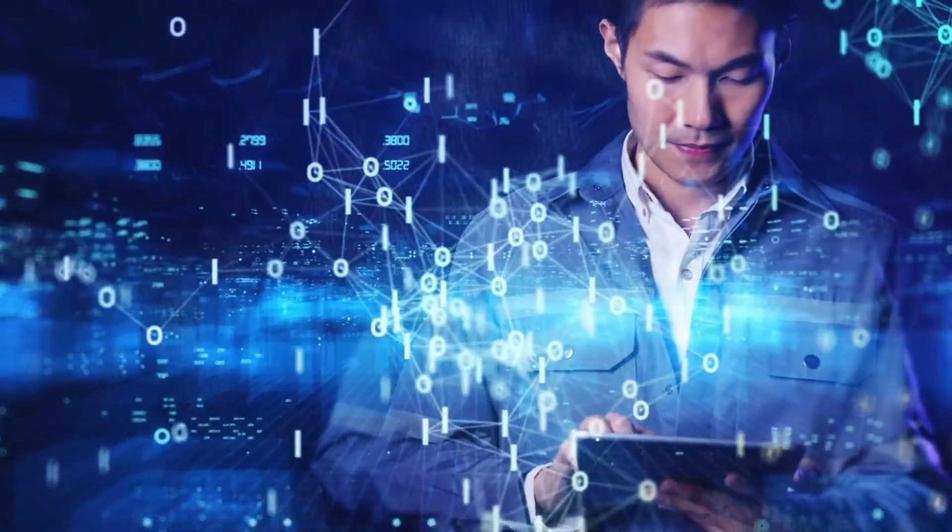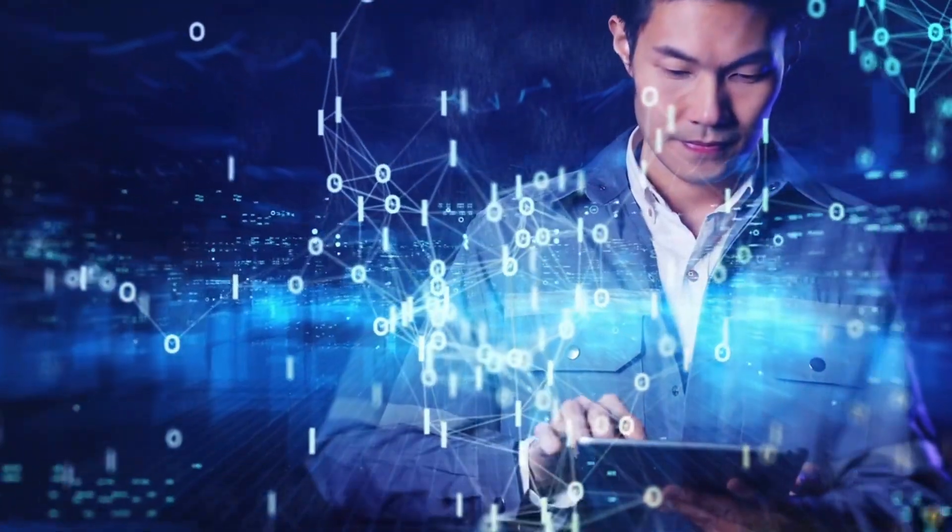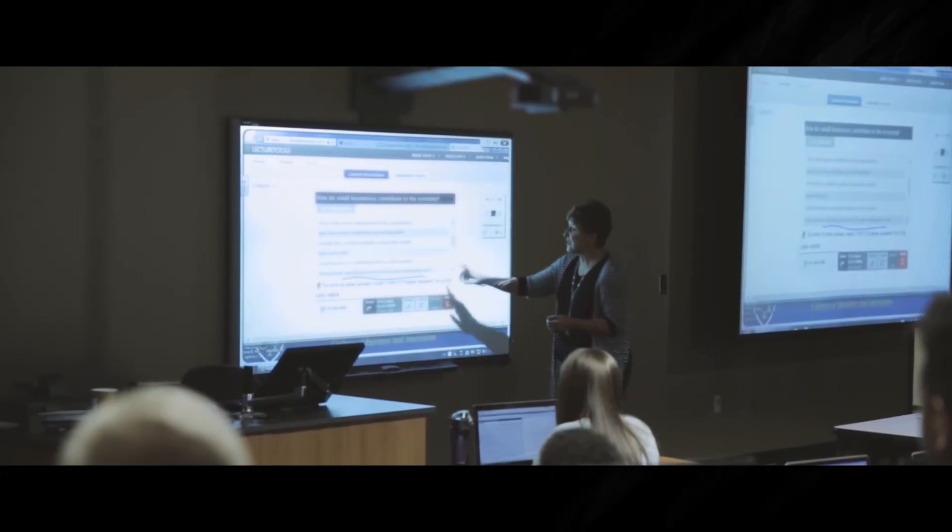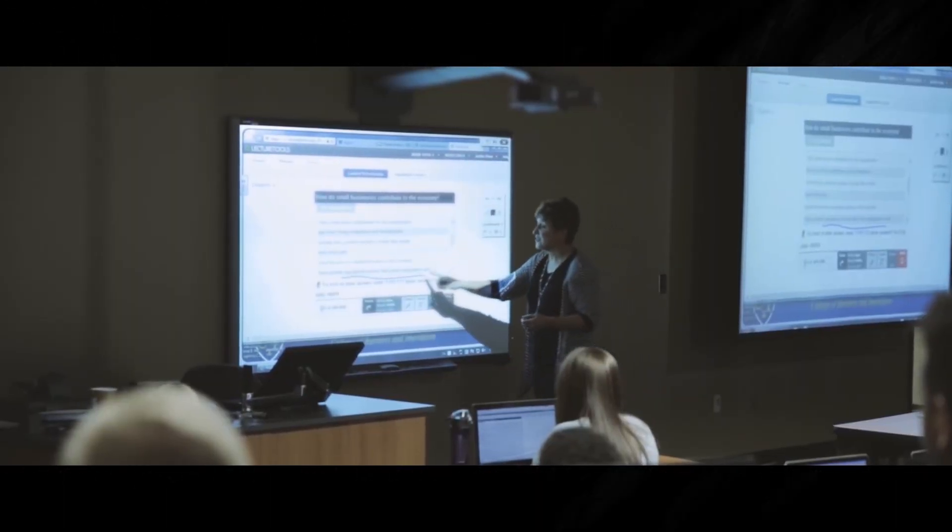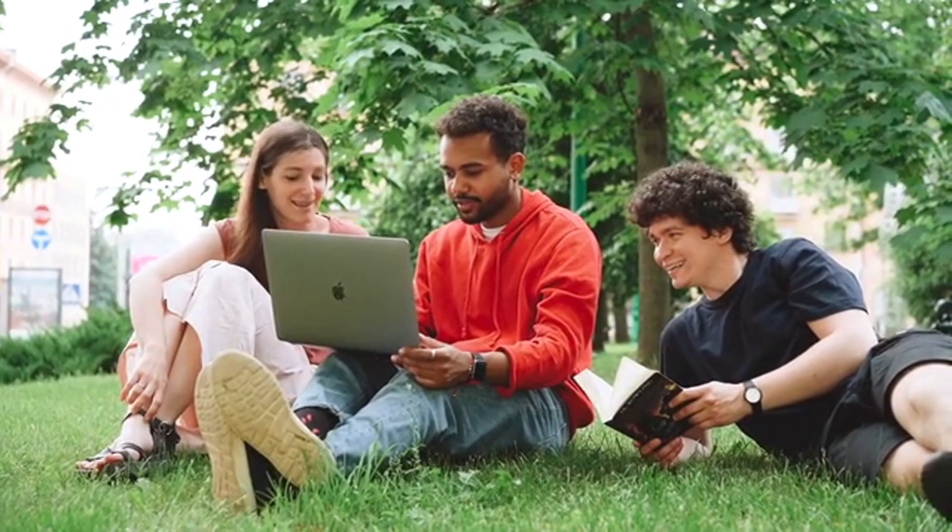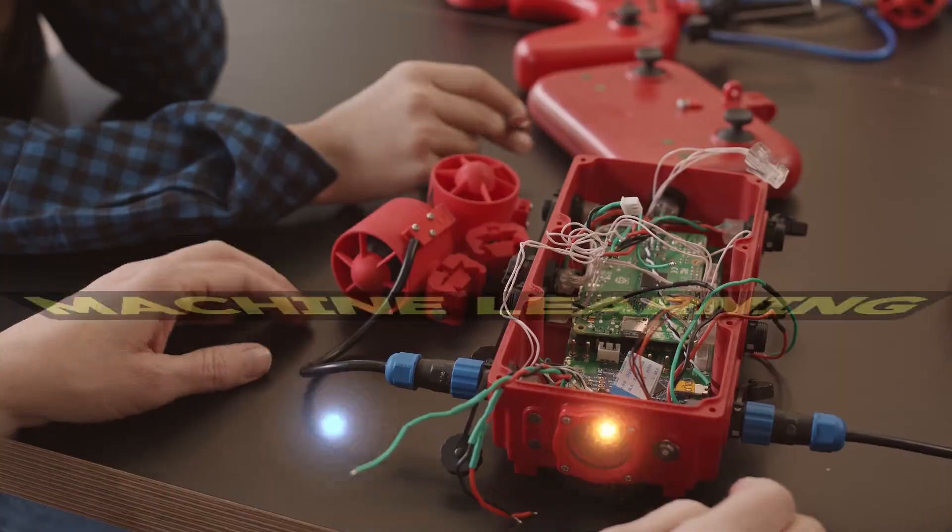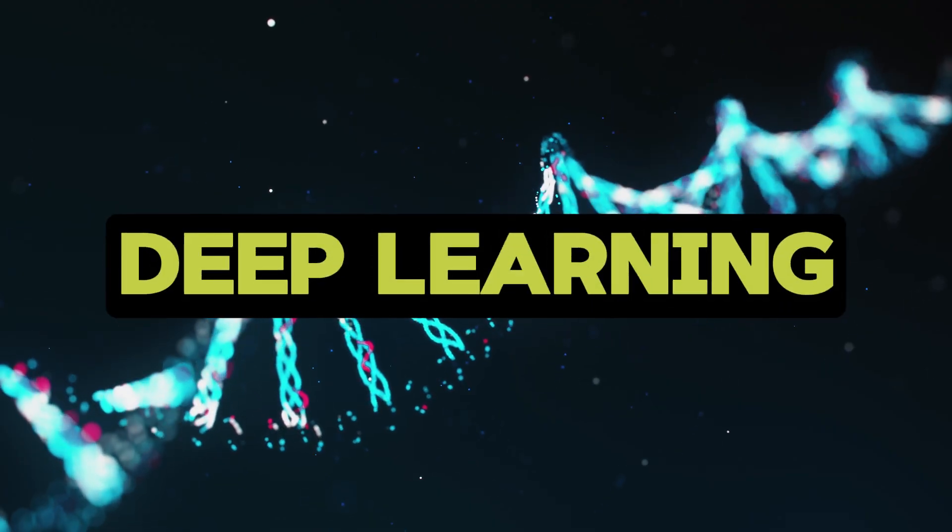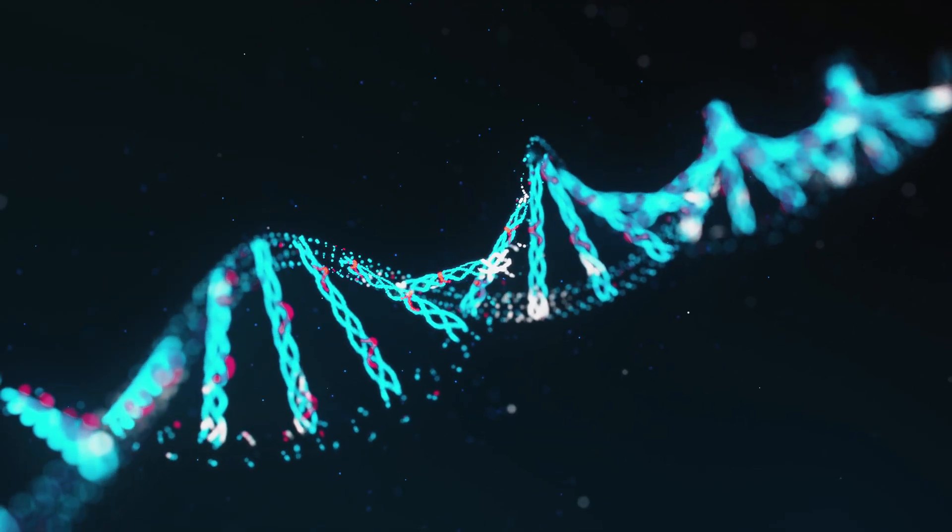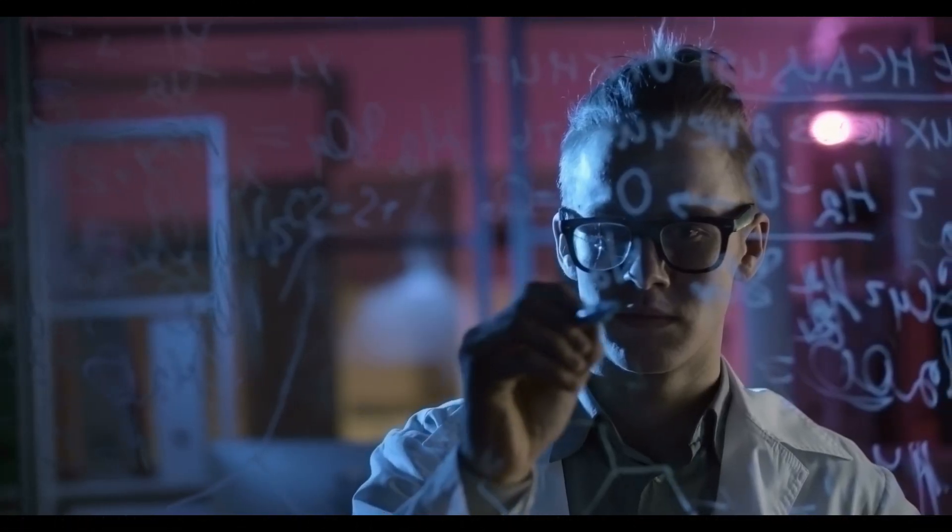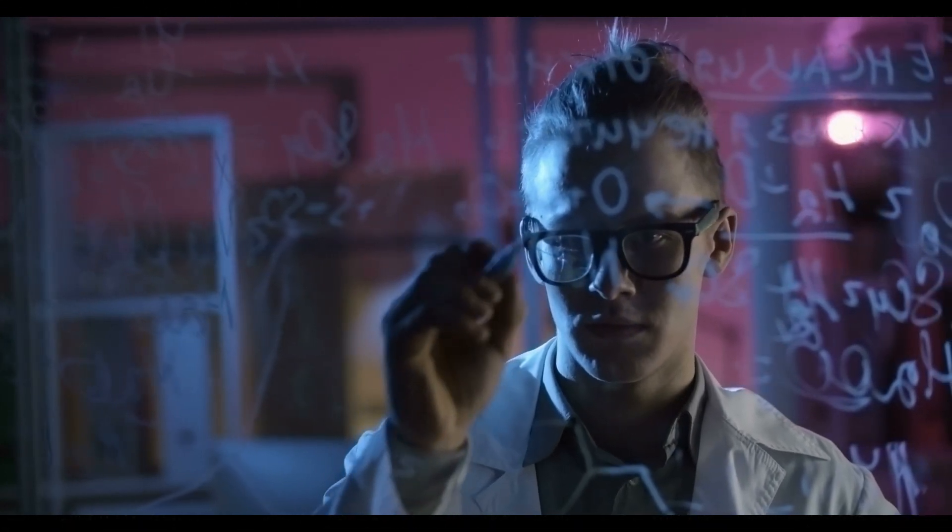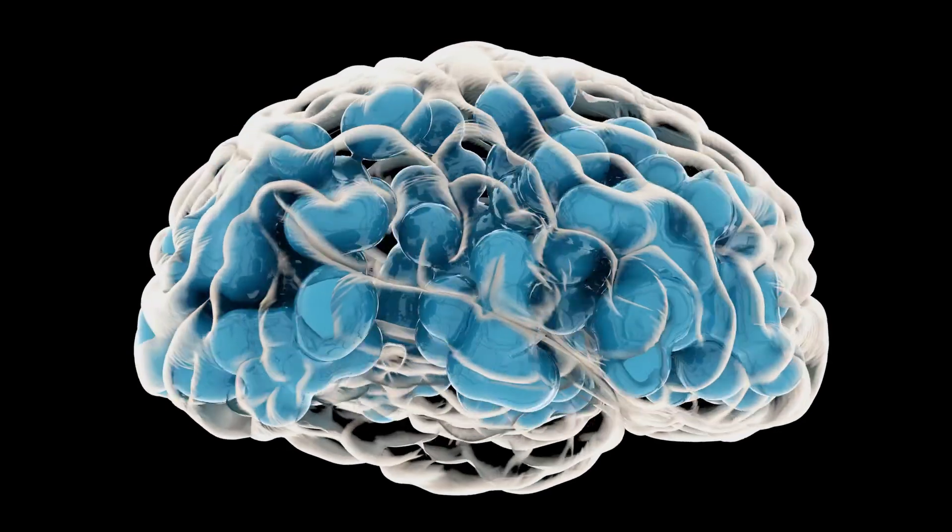AI encompasses several technologies, with machine learning and deep learning being the most prominent. Machine learning enables computers to learn from data. Deep learning, a subset of machine learning, uses neural networks to mimic the human brain.